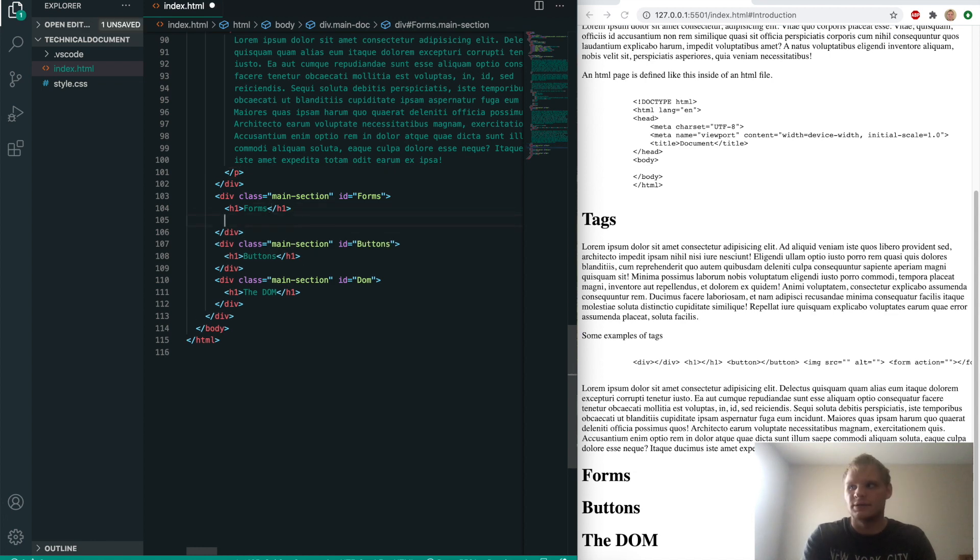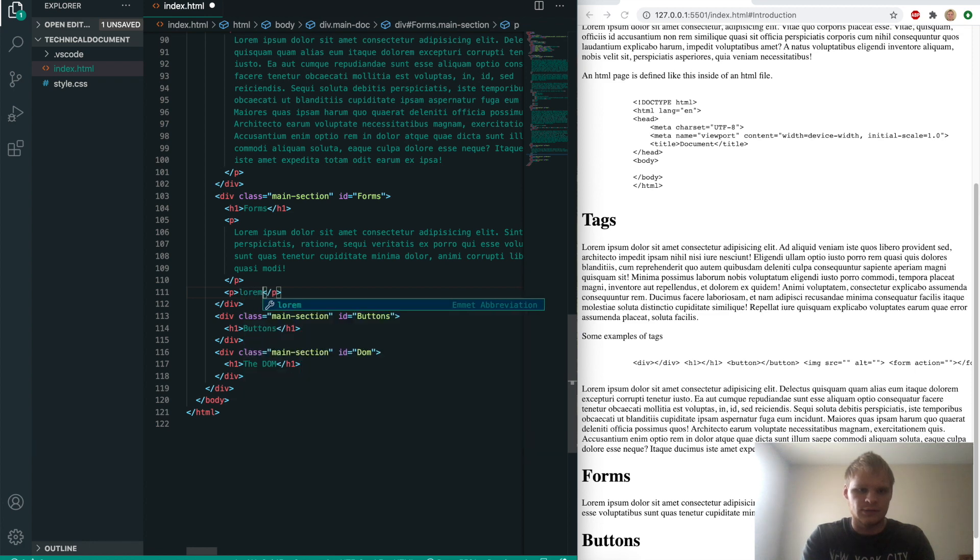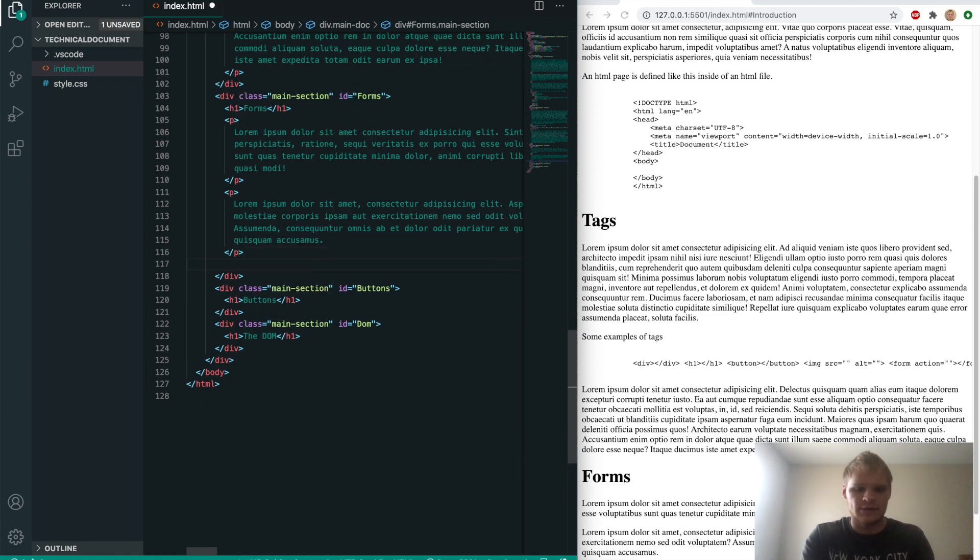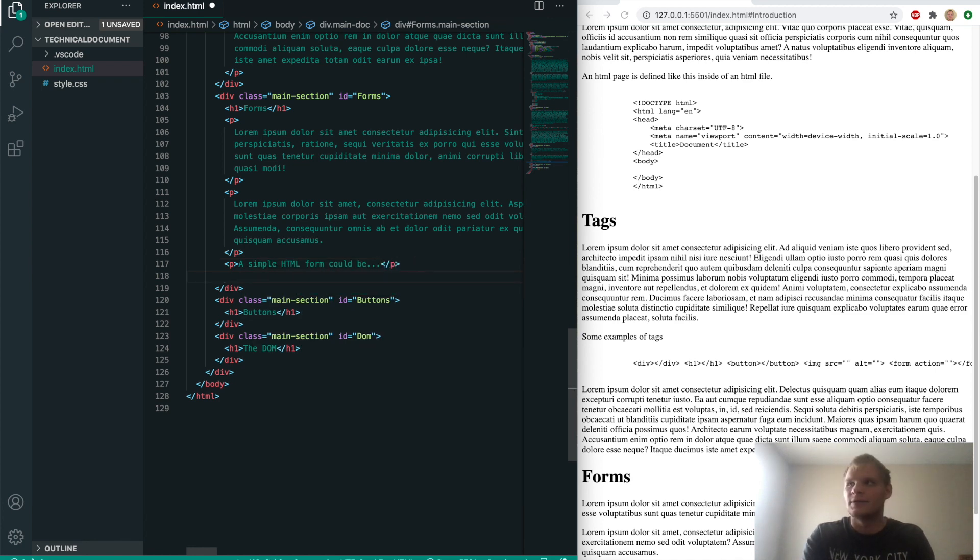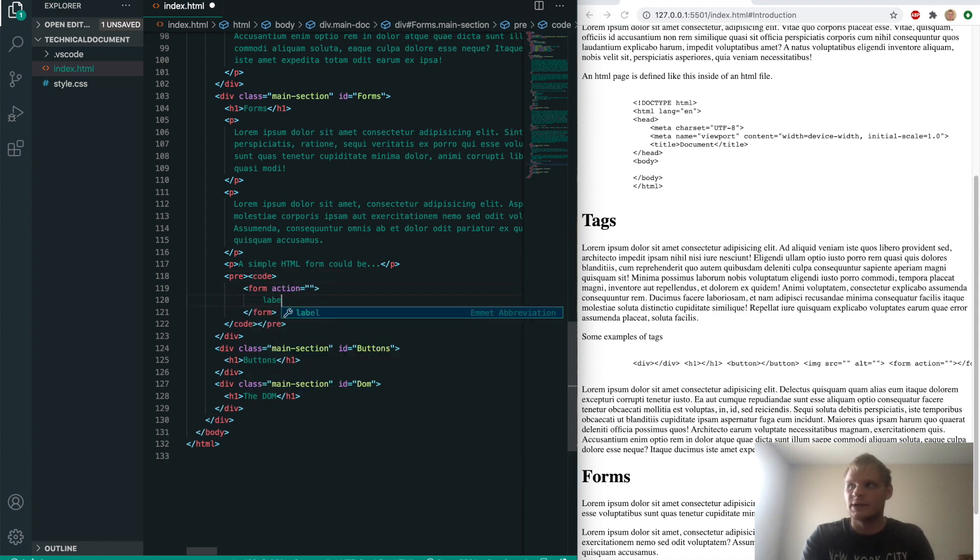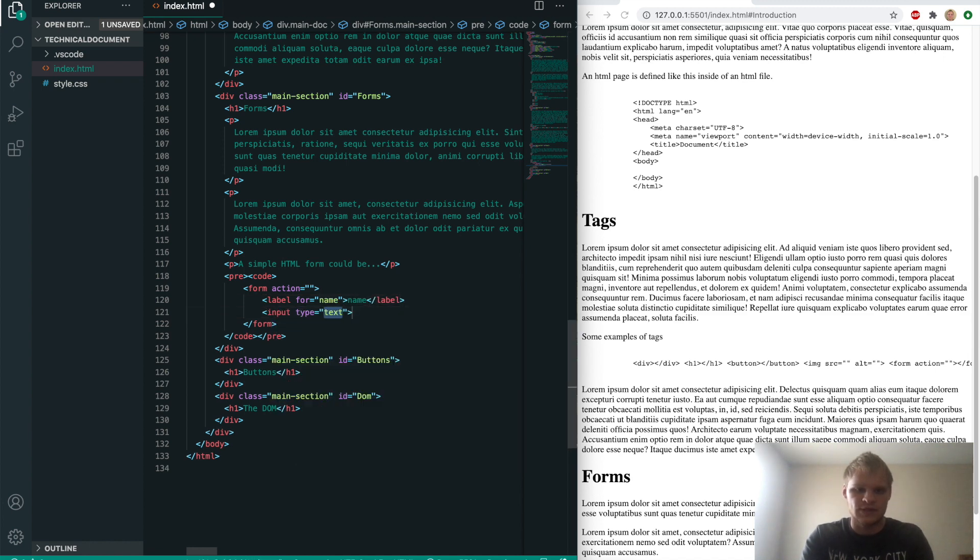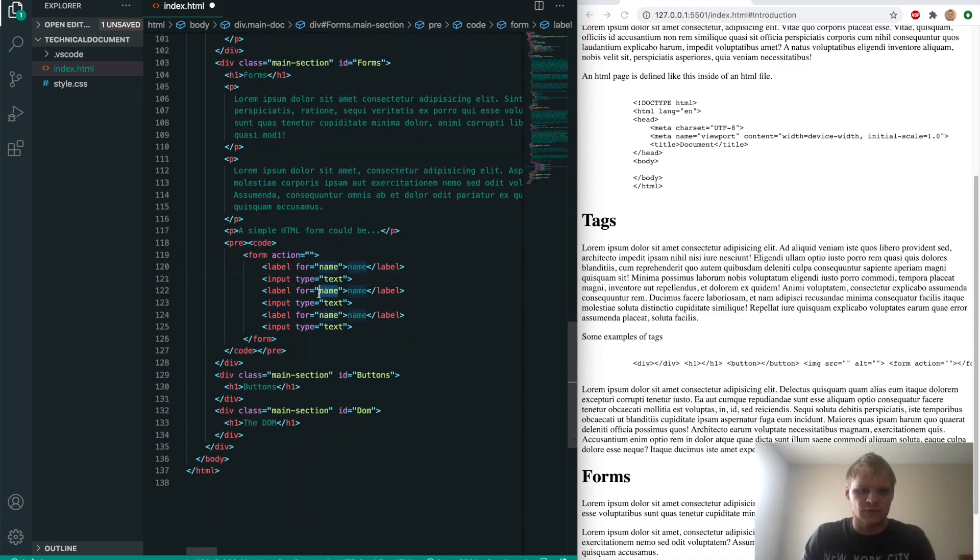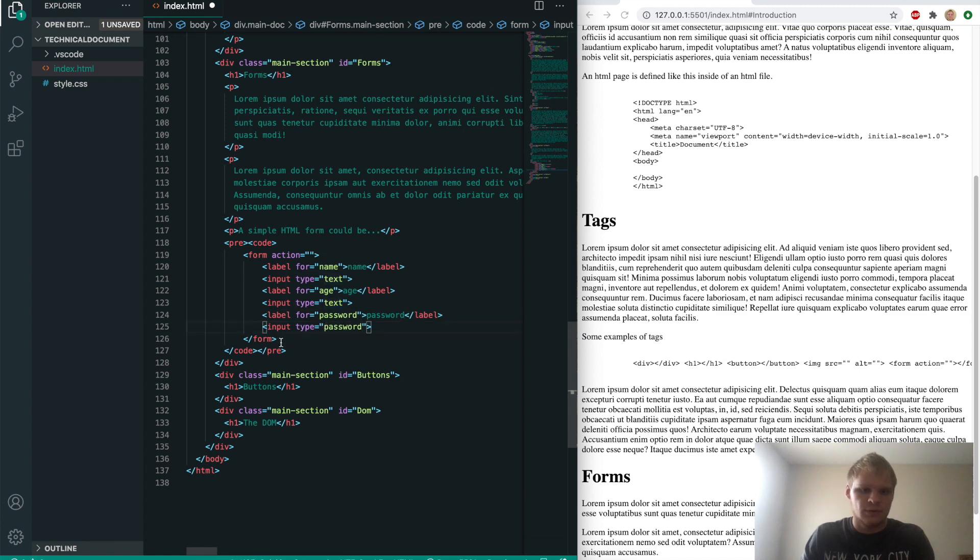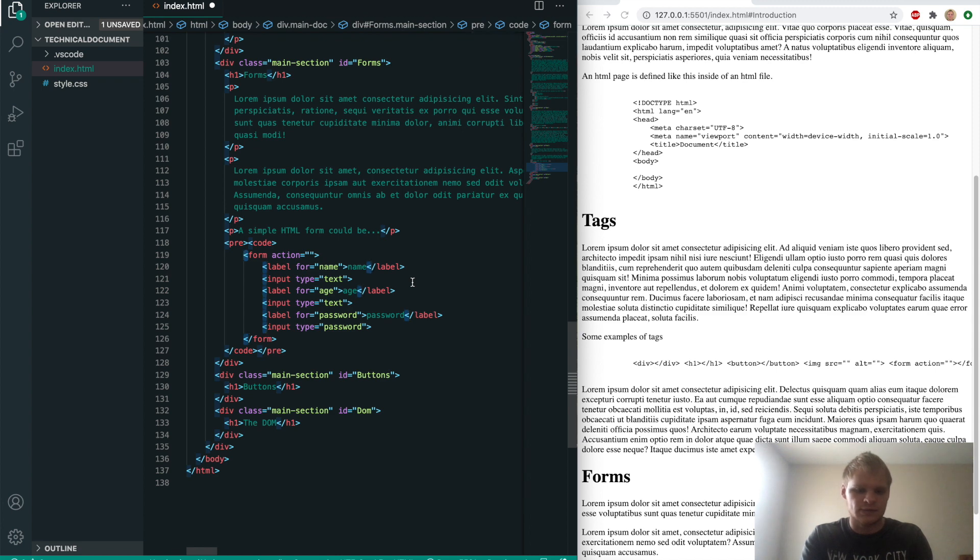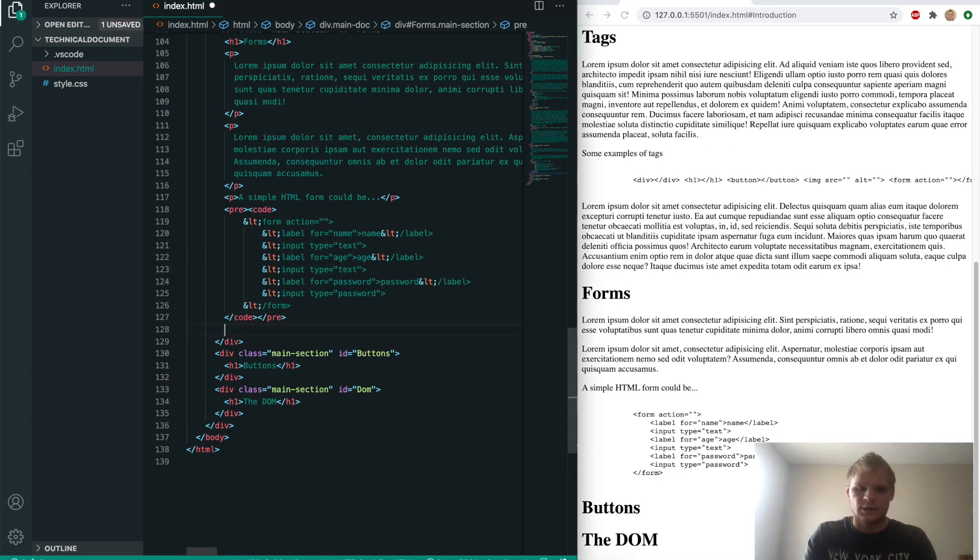Now we'll go on to the form section, add another P of lorem 30, and another P of lorem 30 again. Then we'll do another code block after this P that says a simple HTML form could be. We'll do pre and code, and inside here we'll put a form with a label for name, an input type text, then copy this down a couple times for age and password, making sure the type is password. Grab all the less than signs with command D and replace with ampersand lt semicolon. We'll do another P of lorem 100 text.